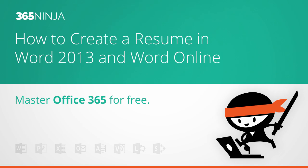Hi everyone, I've got a Microsoft Word tip for you today with 365Ninja. I'm going to start in Word 2013, but I will show Word Online as well.